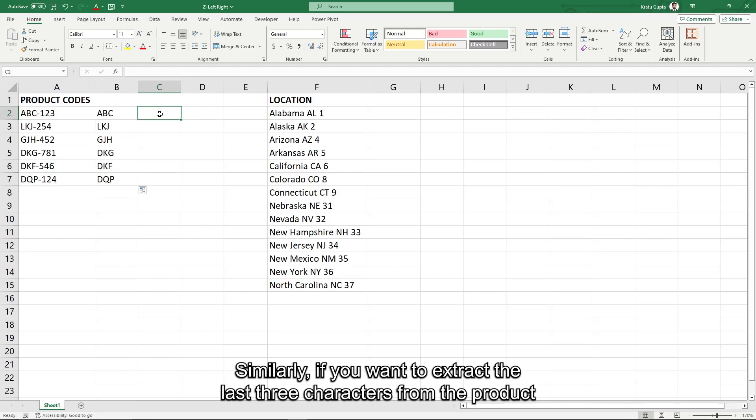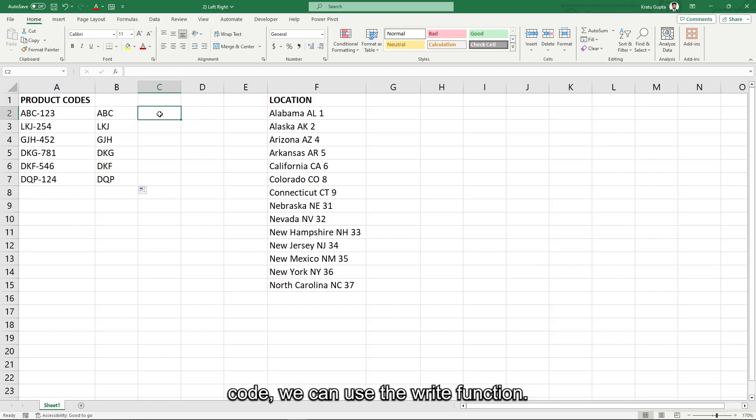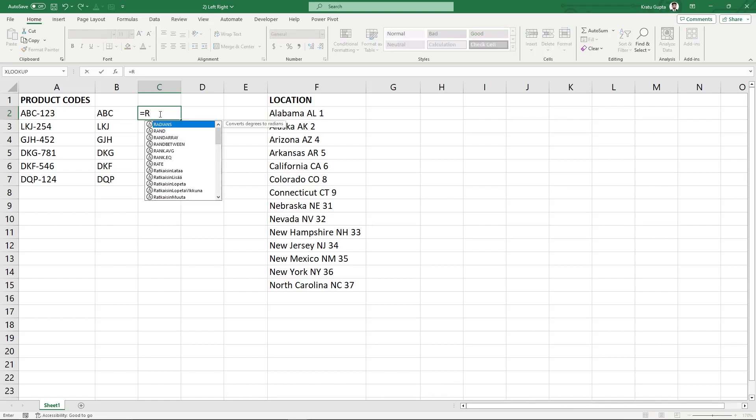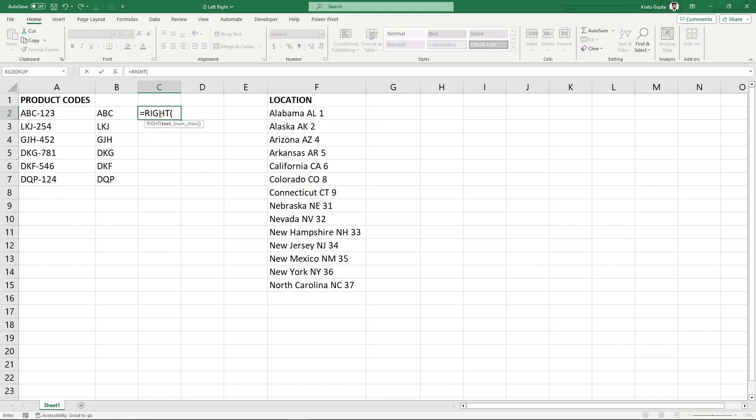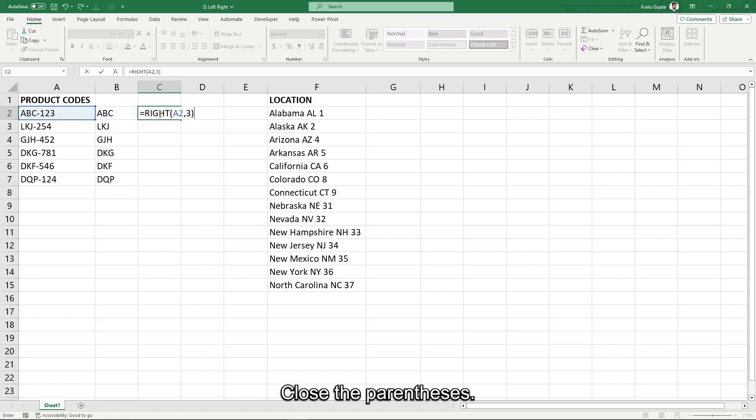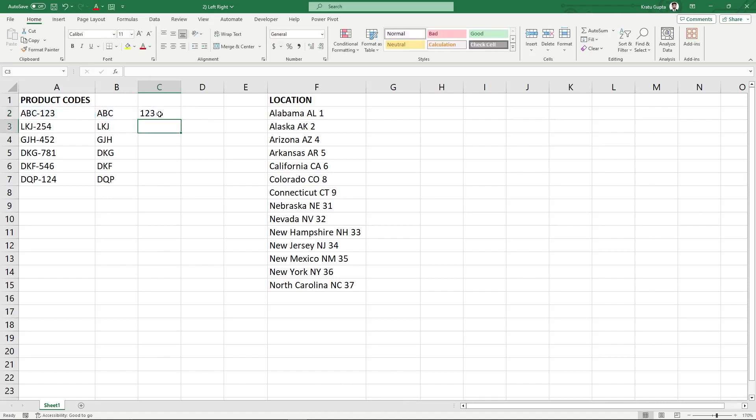Similarly, if we want to extract the last three characters from the product code, we can use the right function. Enter.